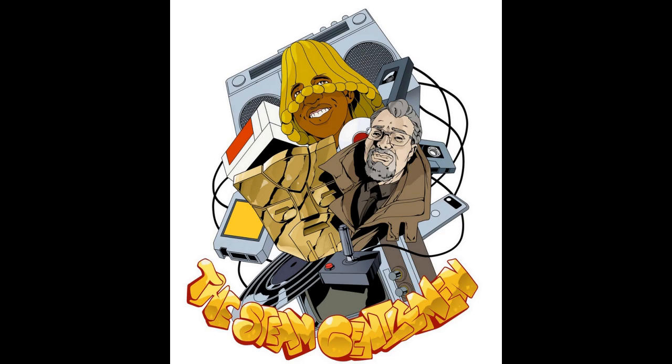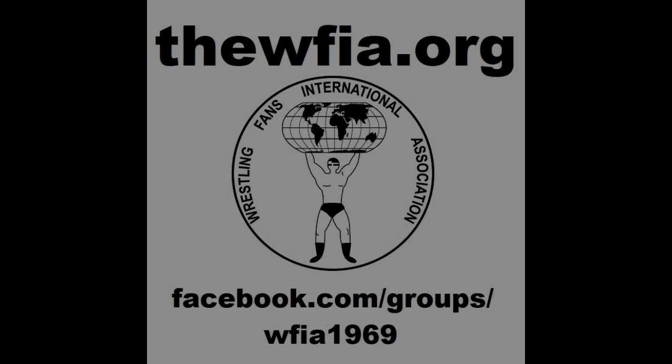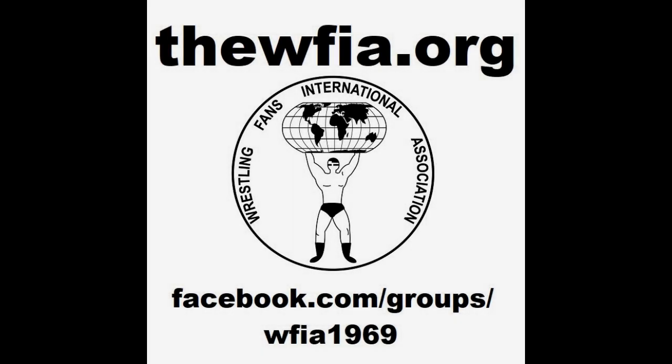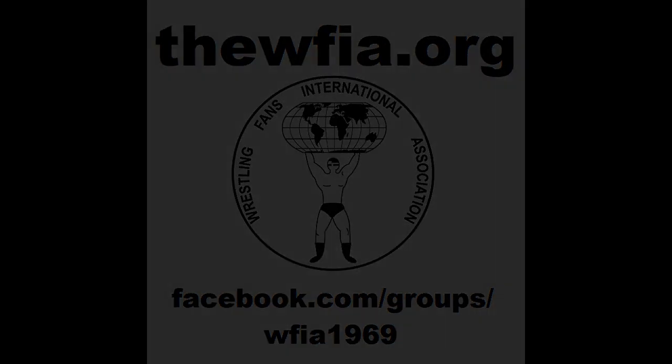Listen to The Steam Gentleman on Apple Podcast, Spotify, or wherever you listen to podcasts. Ladies and gentlemen, wrestling fans, International Association is back. That's right, the premier fan club association of the 1970s and 1980s has been revived and is back in business. Join today, it's free at thewfia.org. You can also join us on Facebook at facebook.com/groups/wfia1969.